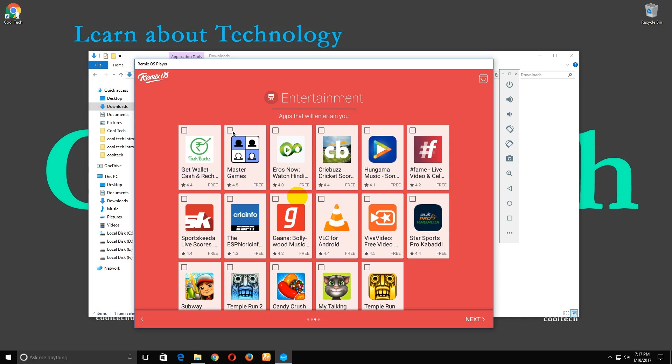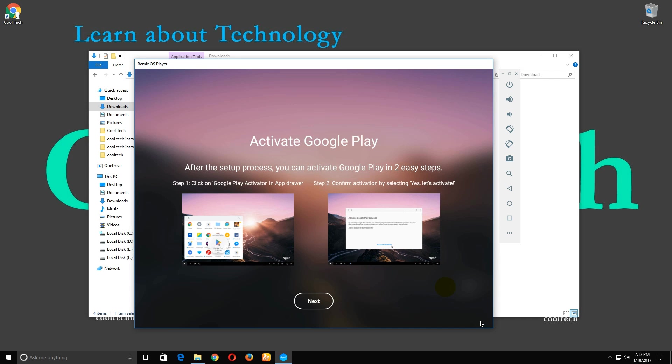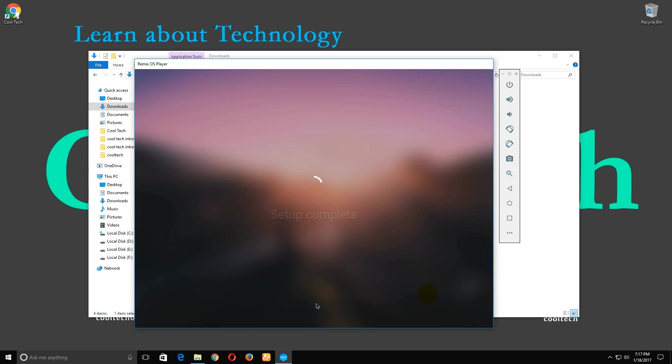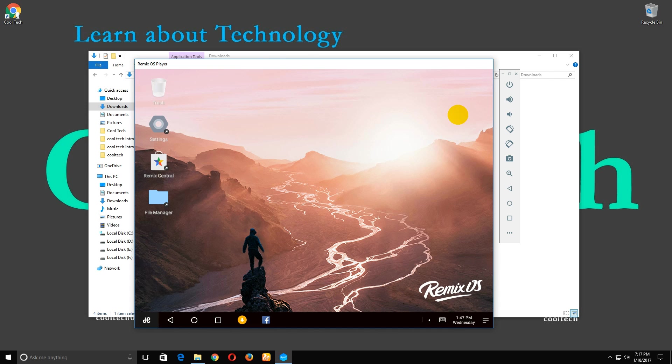Click finish, then click next. Our setup is completed now.